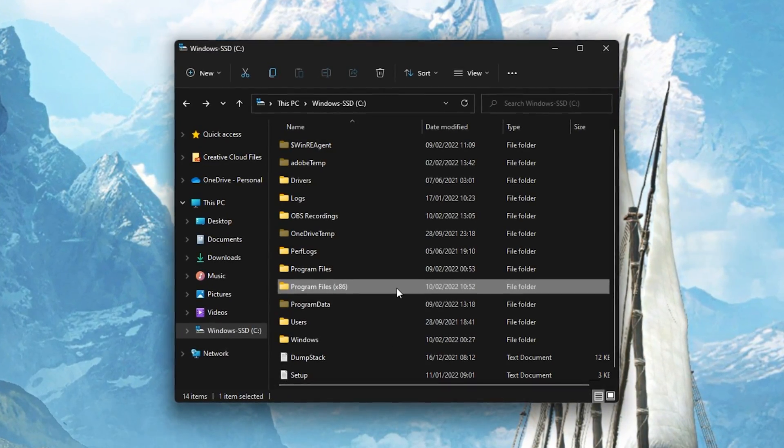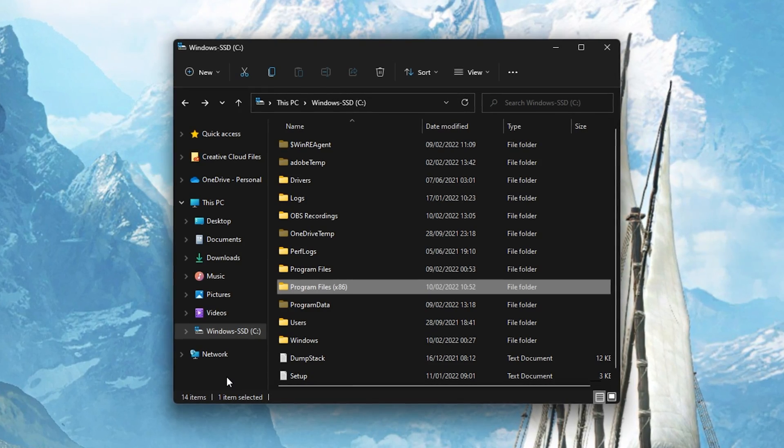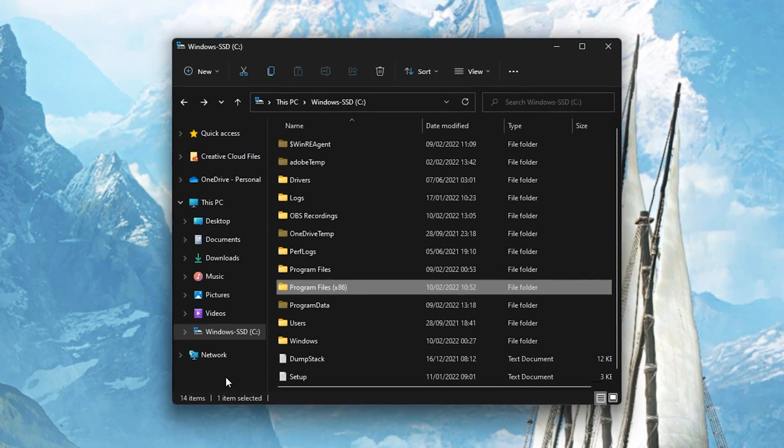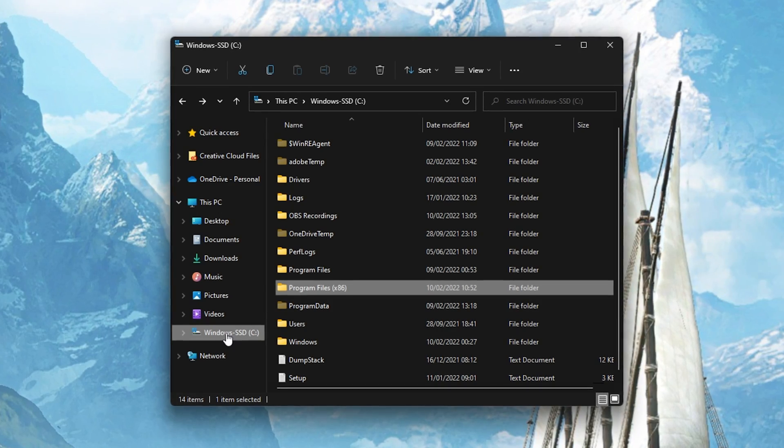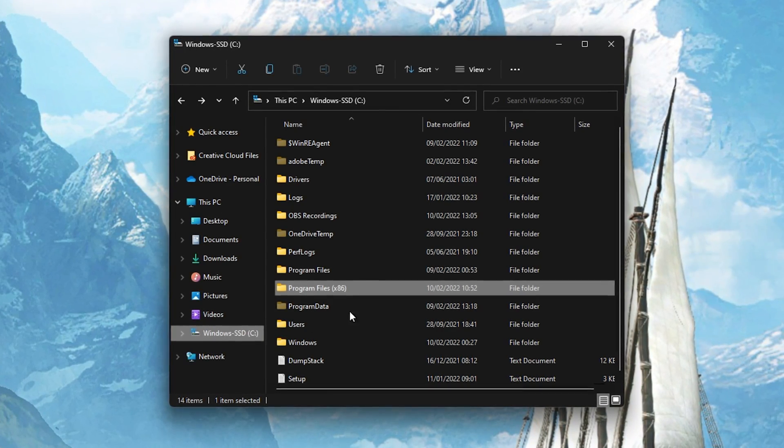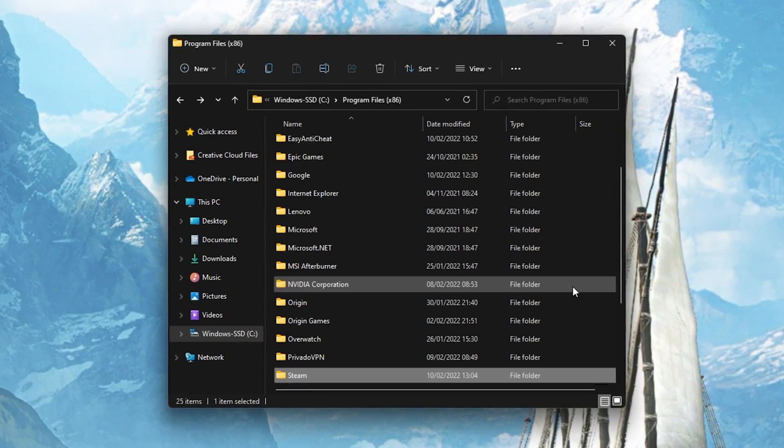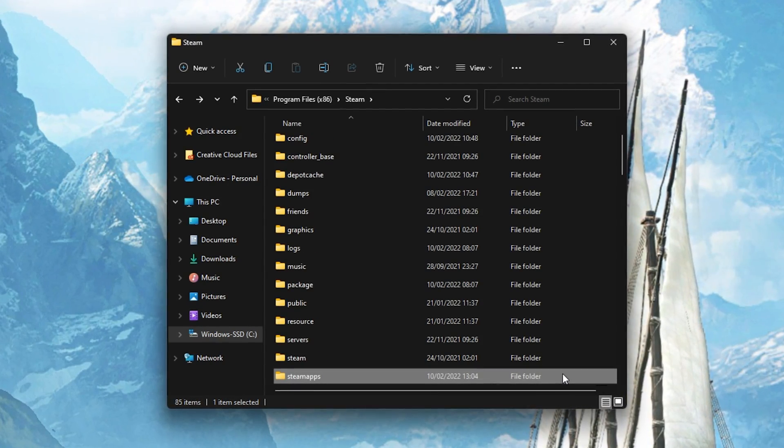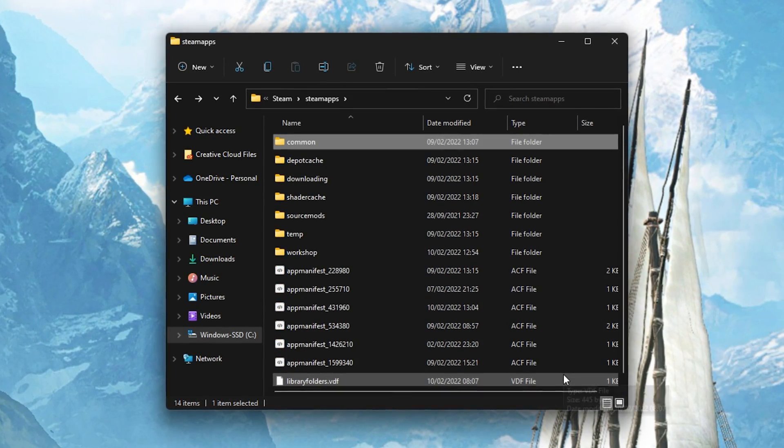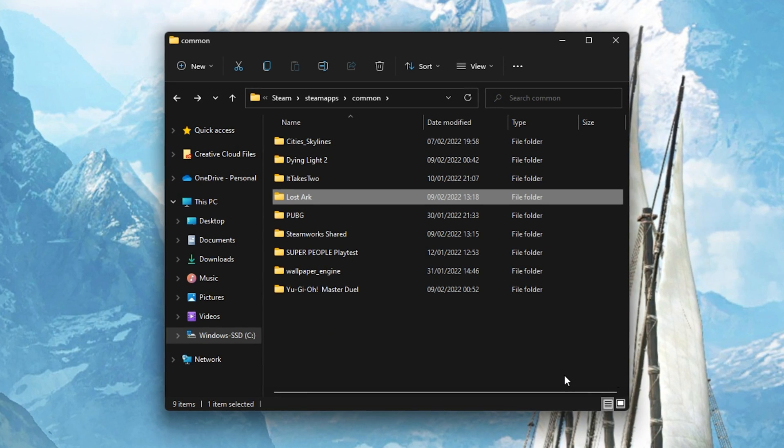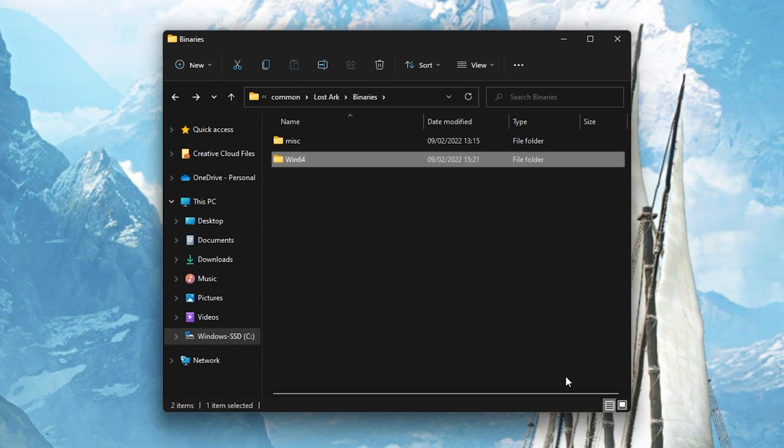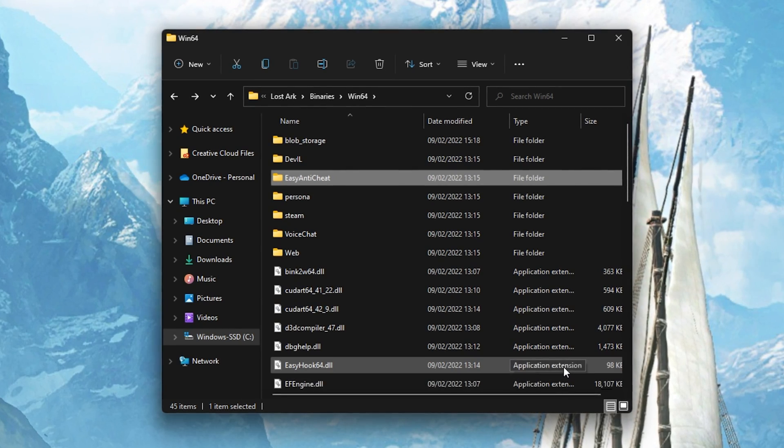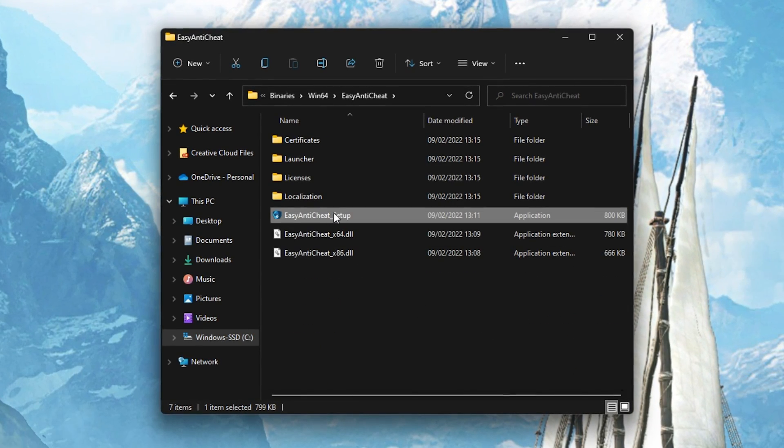First, you should repair your Easy Anti-Cheat Program. Open up your File Explorer. Navigate to the drive on which you saved the game on. Program Files, Steam, Steam Apps, Common, Lost Ark, Binaries, Win64, Easy Anti-Cheat.